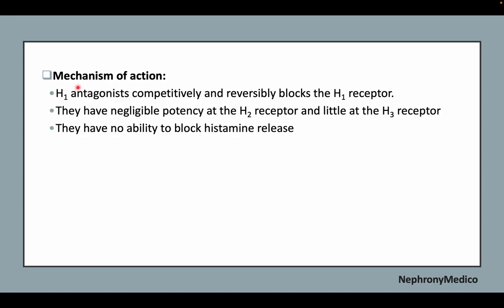Mechanism of action: H1 antagonists competitively and reversibly block the H1 receptor. They have negligible potency at the H2 receptor and little at the H3 receptor. They have no ability to block histamine release.